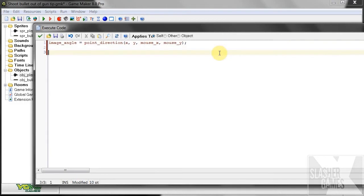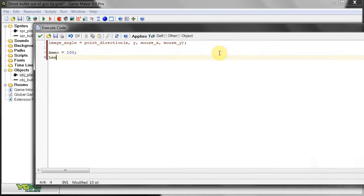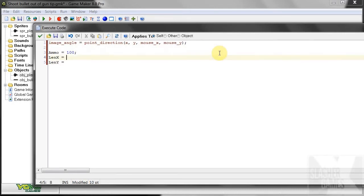First, we're going to want to have like his ammo. So we have variable ammo equal, oh, you don't really have to put, you can just say ammo equals 100. And then you've got len x and len y. So these are our differences between origin. So the len x difference was, what, 28, and the y difference was just 1.